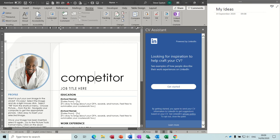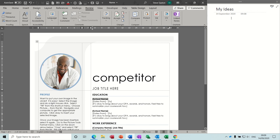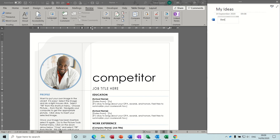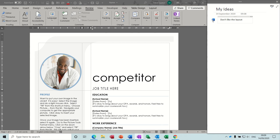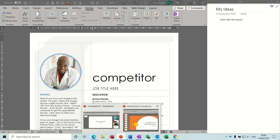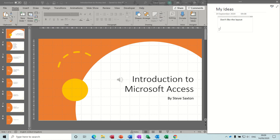Now if I go back into that Word document, I'm looking at the Word document and making a comment on it - something like 'don't like the layout' - and you can see it gives you a little link to this document. Then if I go into PowerPoint and make another comment - 'color not great' - and you can see a little link to a PowerPoint file called 'axis test.'